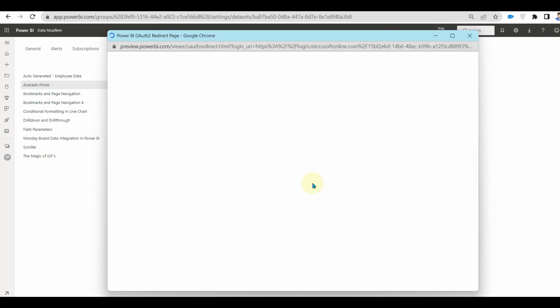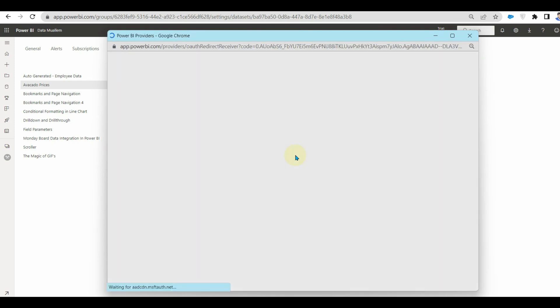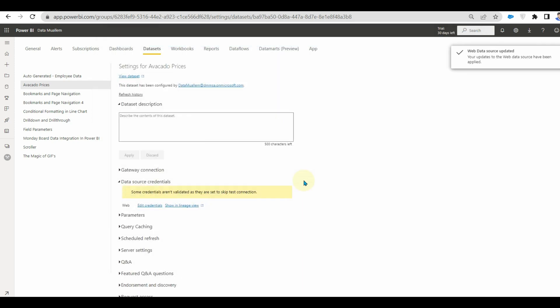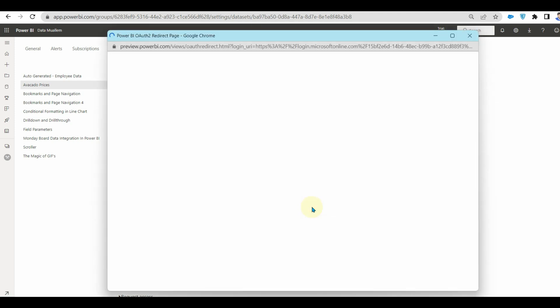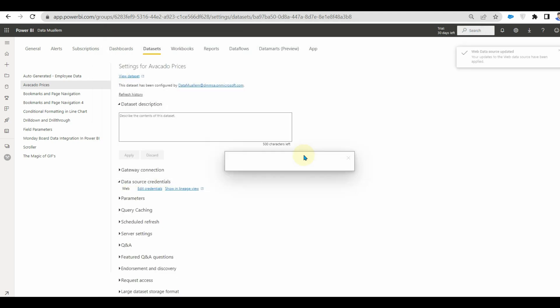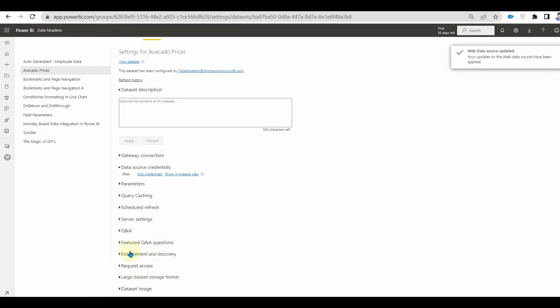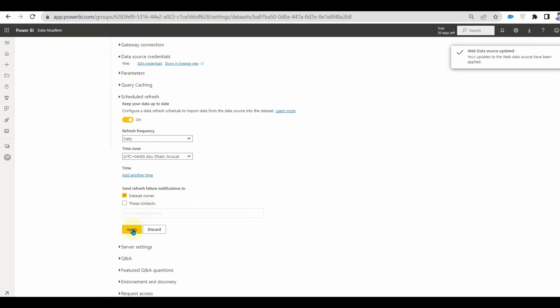Also, don't select skip connection, we will not be able to know whether our credentials are authenticated or not. Now we can enable scheduled refresh.